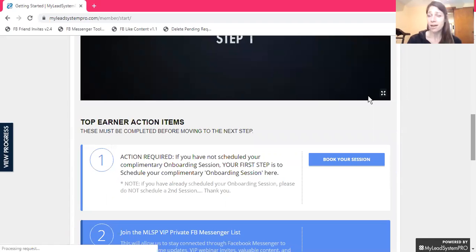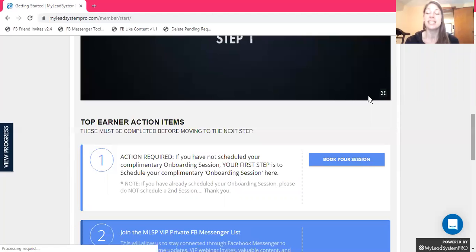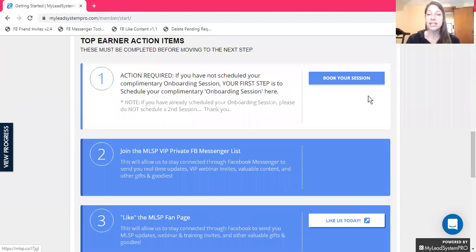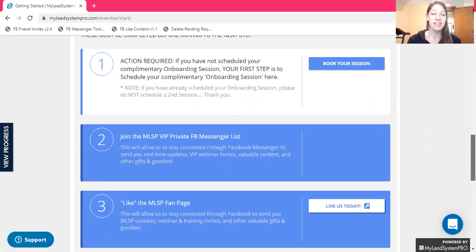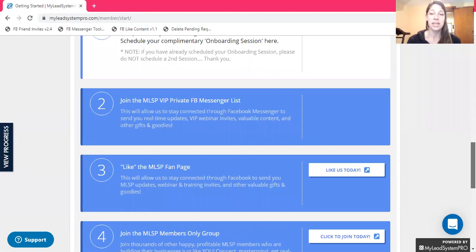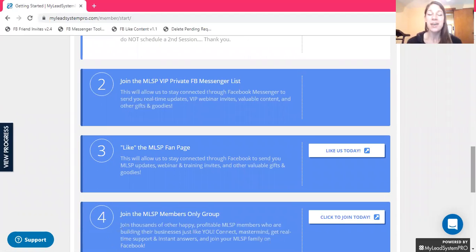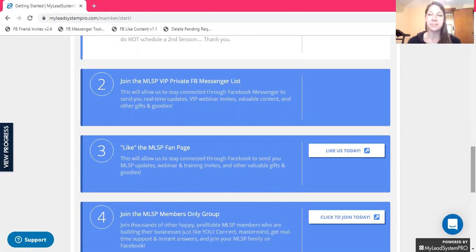Book your onboarding session. This is a coaching call that will help you grow your current business. If you want more leads and more sales, this is really awesome. You will get to speak with a top earner — you get about 45 minutes to an hour of their time and they talk with you and make suggestions to help you grow your business. It's free with your membership, so why not? It's another set of eyes helping you and guiding you through.